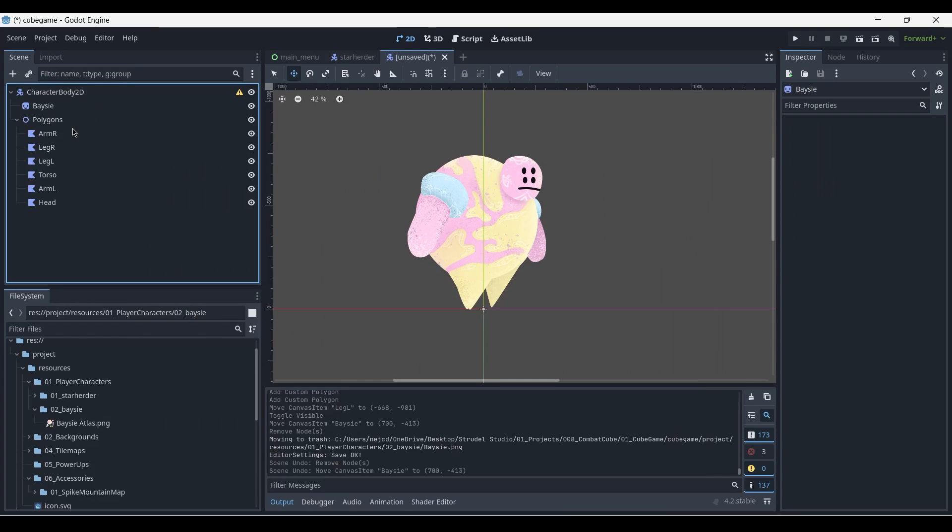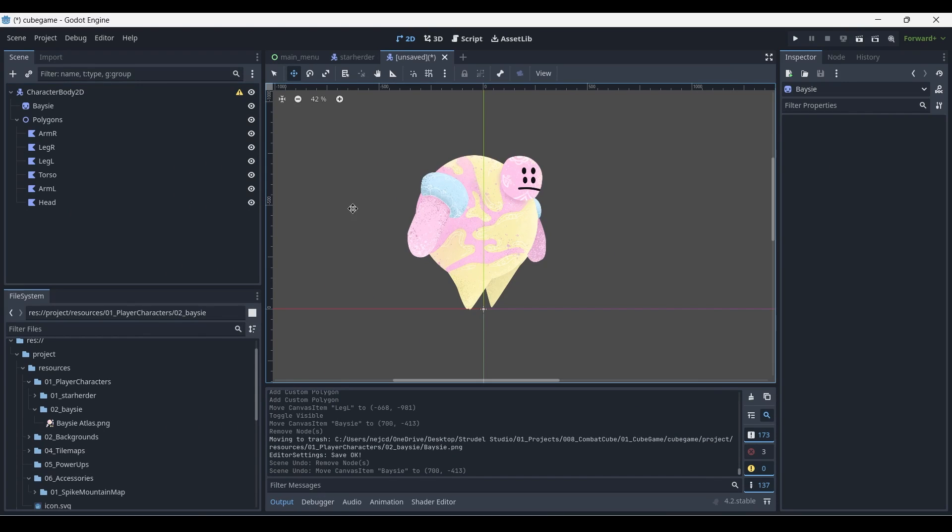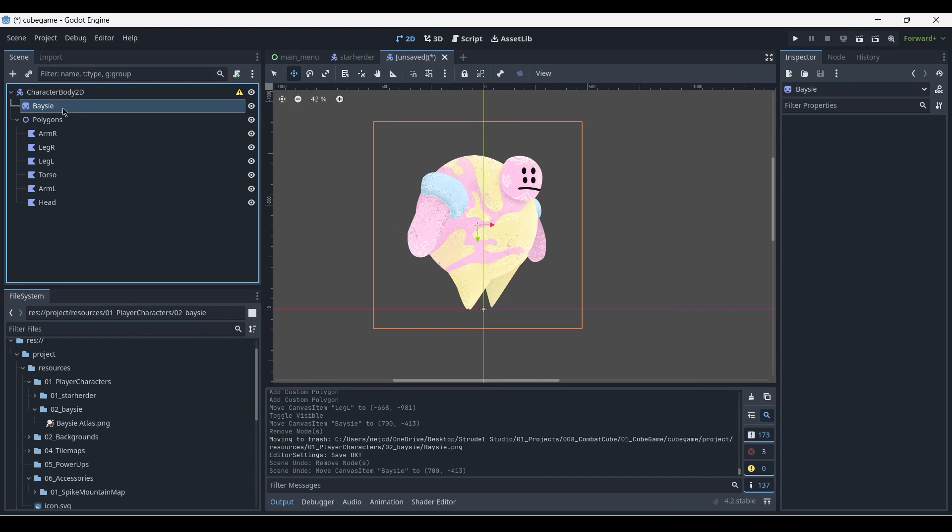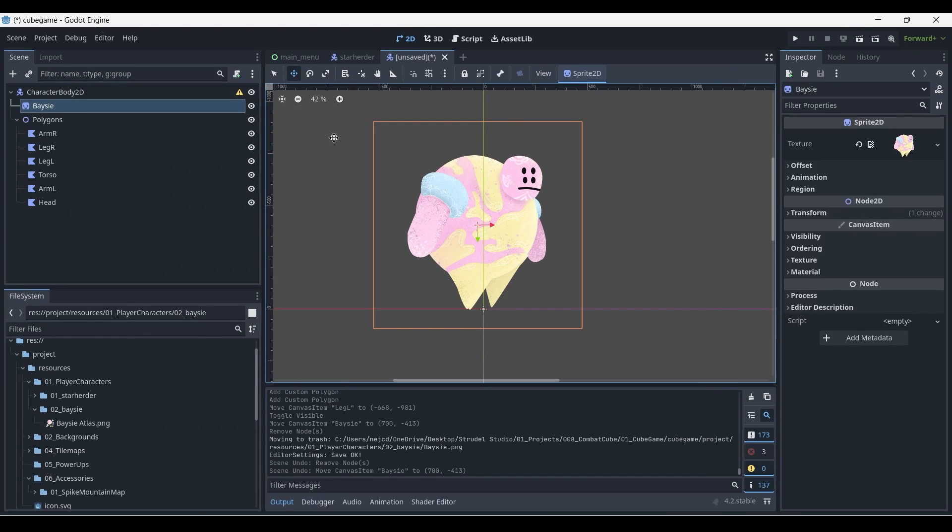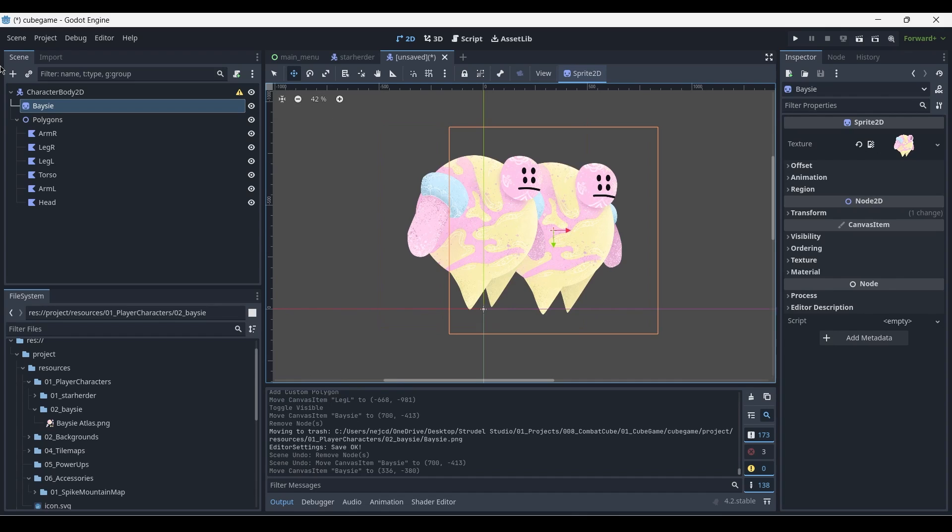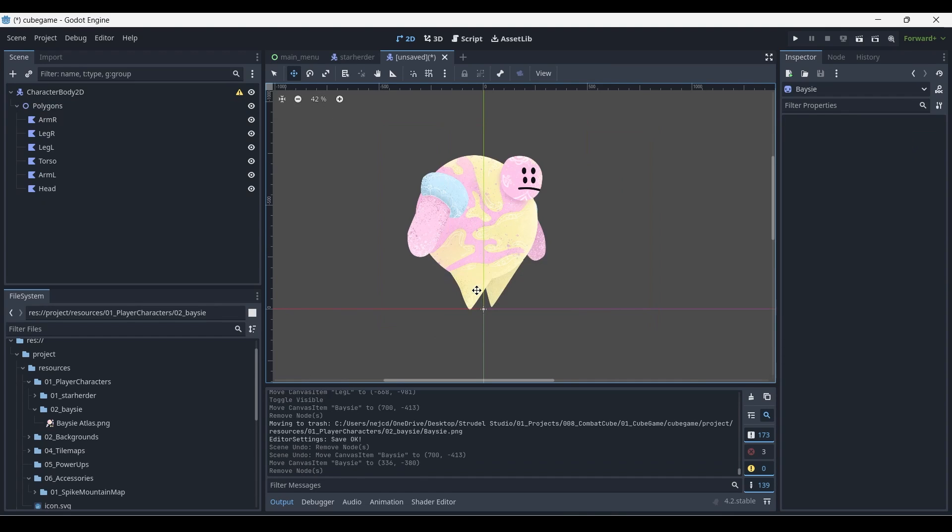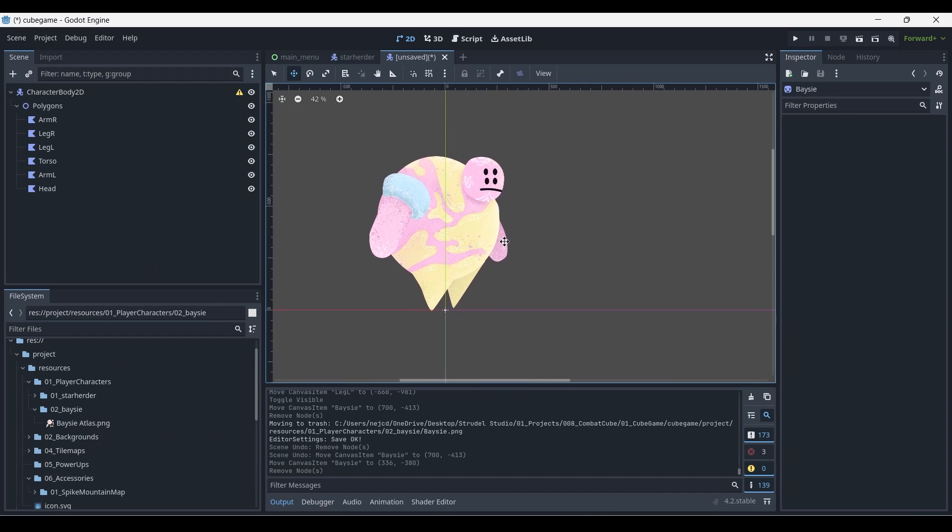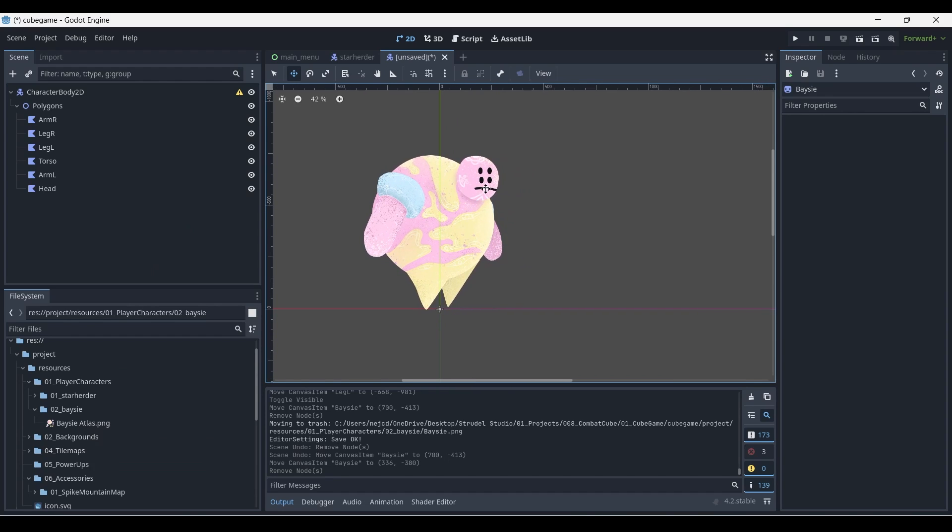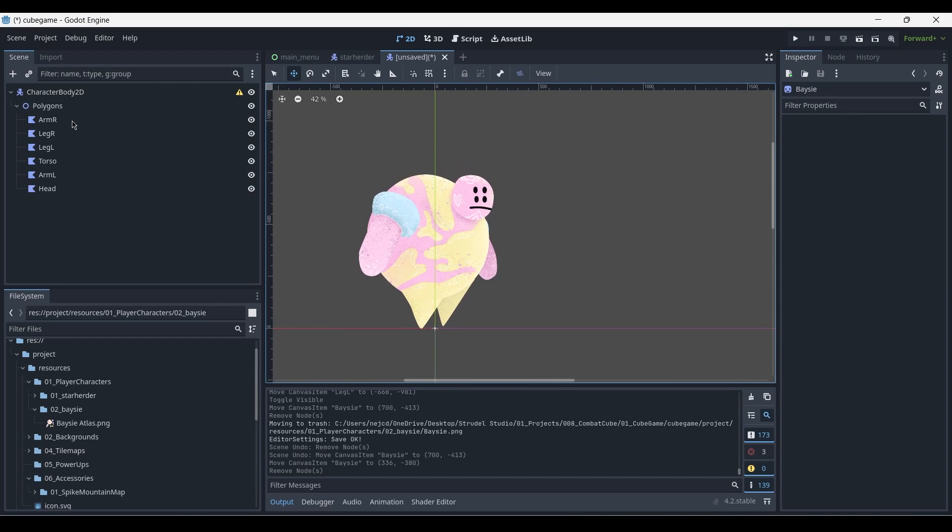So now that we've set up our polygons appropriately and arranged them according to our reference, we can get rid of this reference. I'll just show it here and delete it. So delete node. I'm also deleting it from my project, as I no longer need it for the rest of the process.